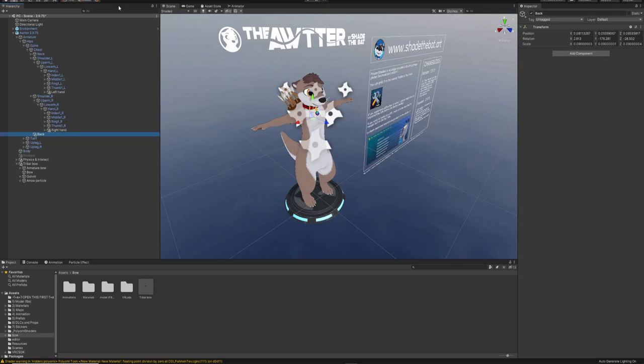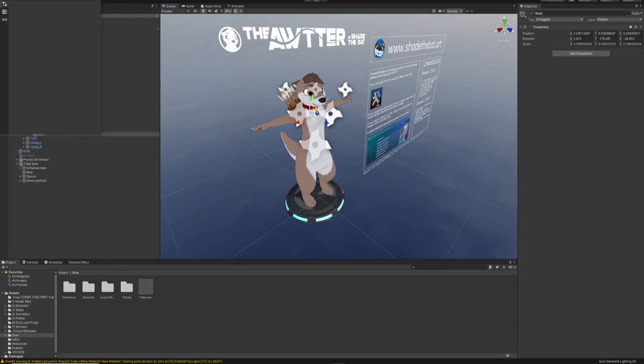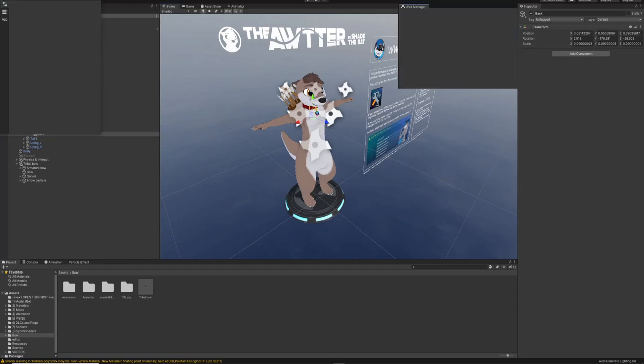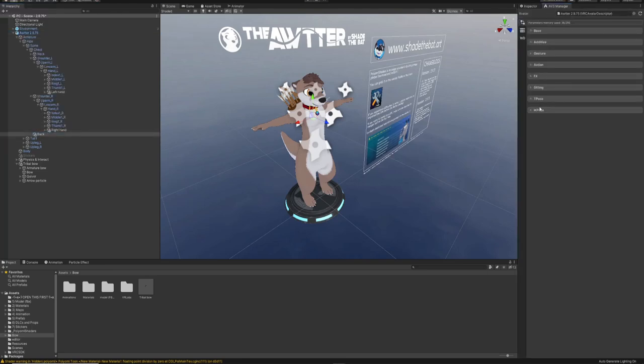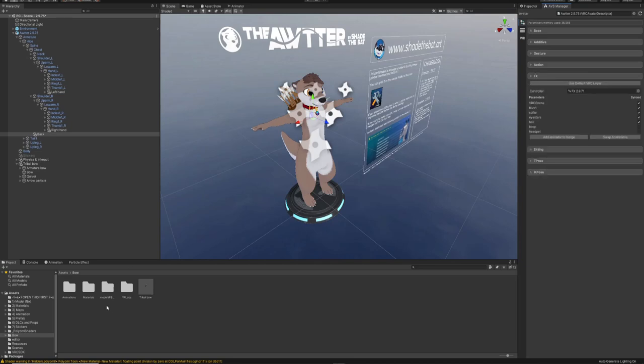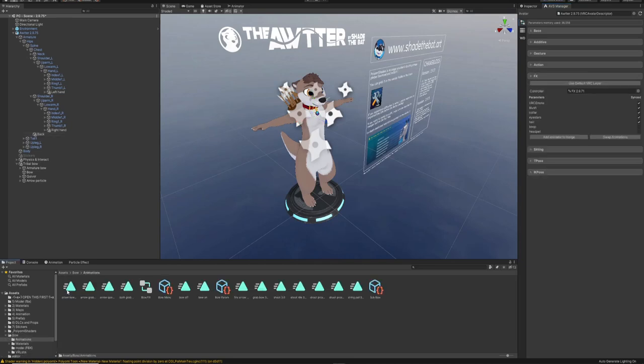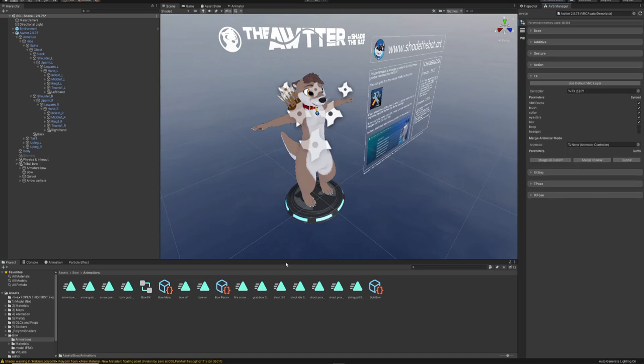Next, we're going to merge the FX. You can go to this VRC Labs Avatar Manager and drag it over here. Drag your avatar in here, open up the FX, go to the animations tab, and drag this in here. You're going to want to merge on current.